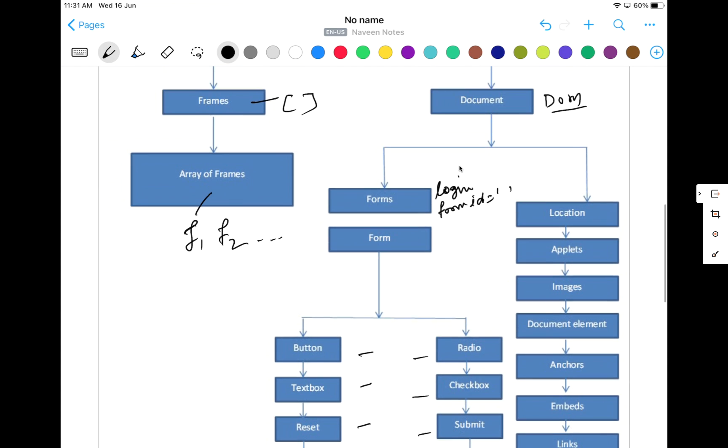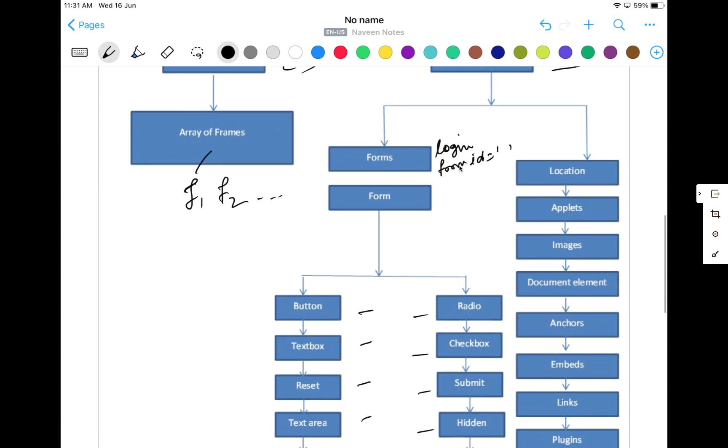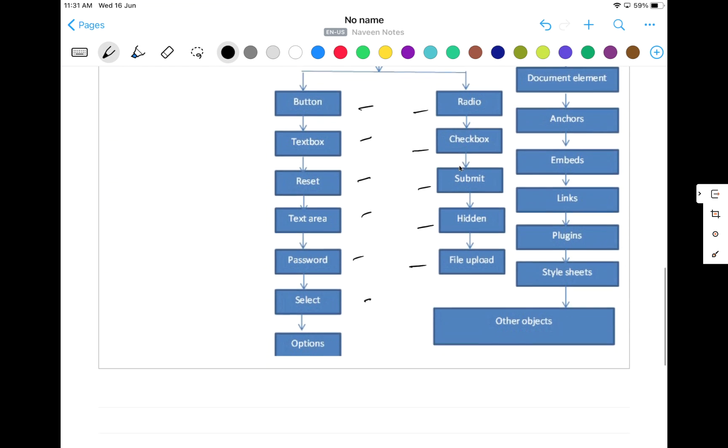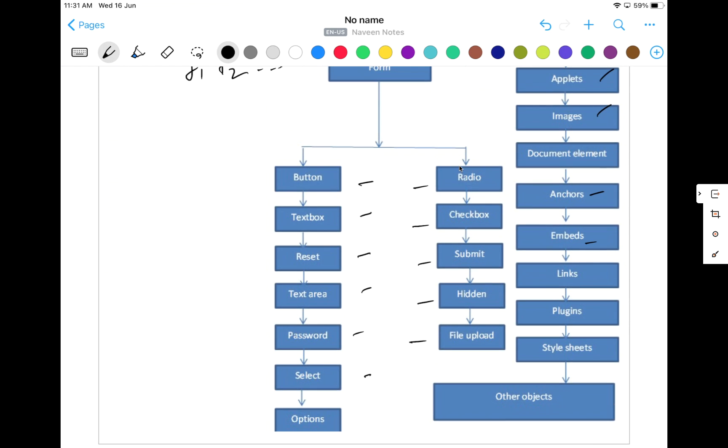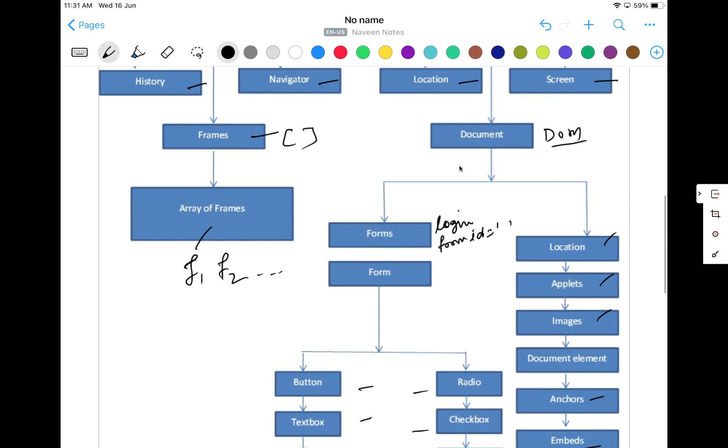Same thing: under document we have location, applets, different images. We have document element, anchor tags, embedded, links, plugins, stylesheet, all the CSS. Everything is part of your document object. Otherwise there are some other objects also available. They are part of the DOM object. So all the web elements, all checkboxes, buttons, text fields and everything, they are also part of this particular form or maybe the document object model. So if you see this, this is the complete BOM. Under this we have DOM structure available like that.